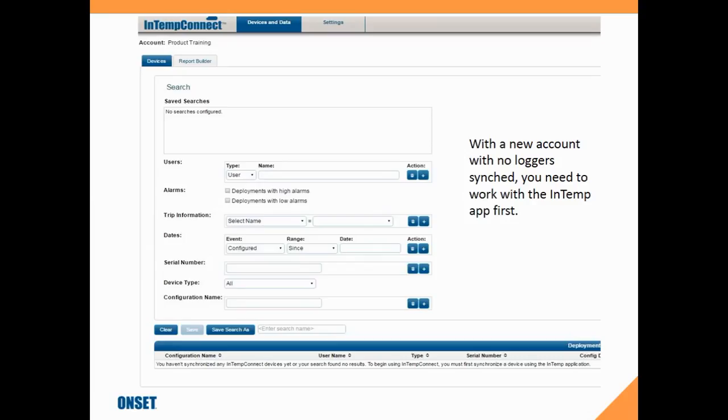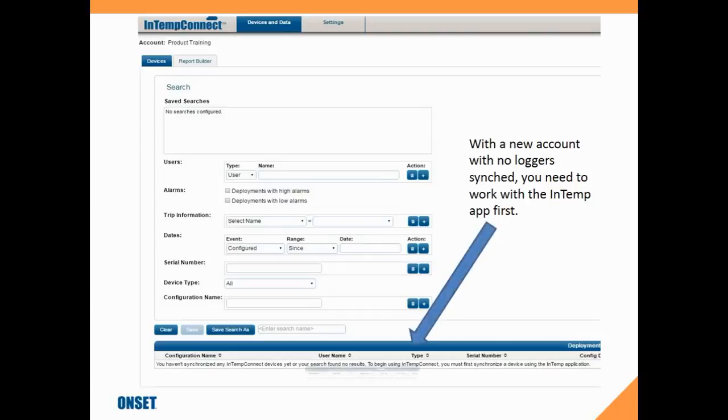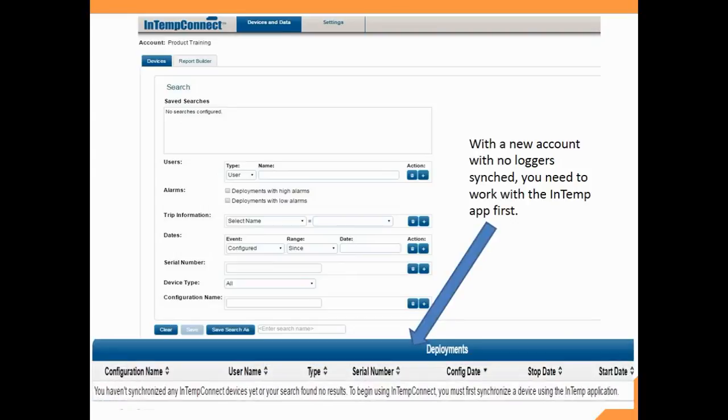The first time you log in to a new account and you have no loggers synchronized, you need to work with them in the InTemp app first. So if you look at the bottom of the screen here, you'll see it says you haven't synchronized any IntempConnect devices yet.